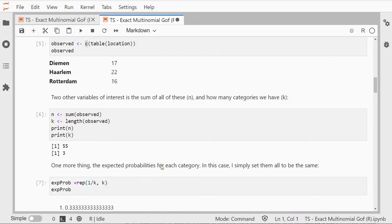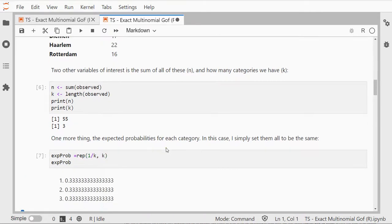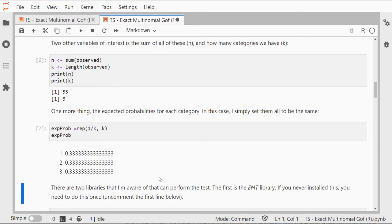So in my case that should be one-third for each. So one-third, one-third, one-third seems to be alright.